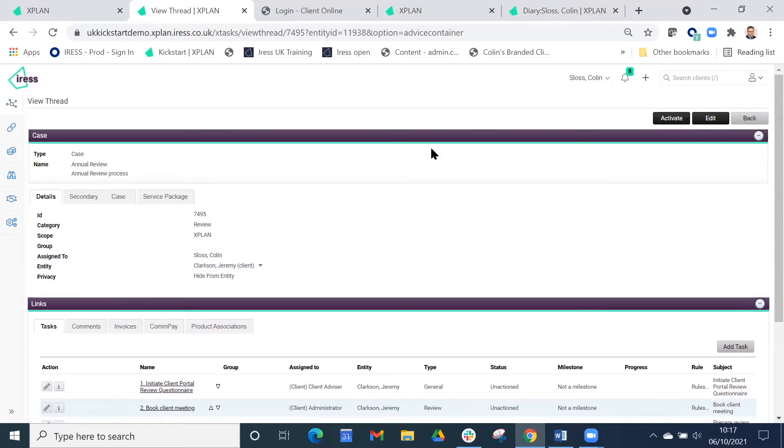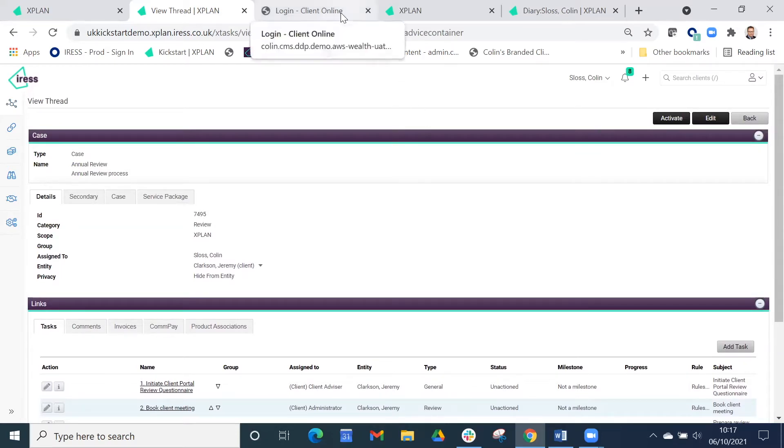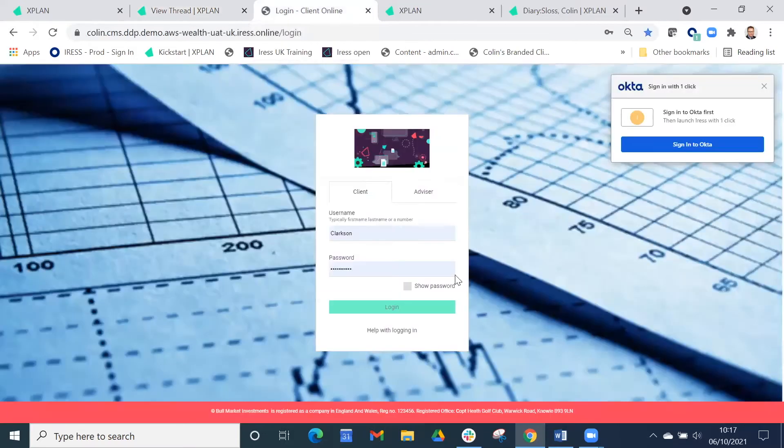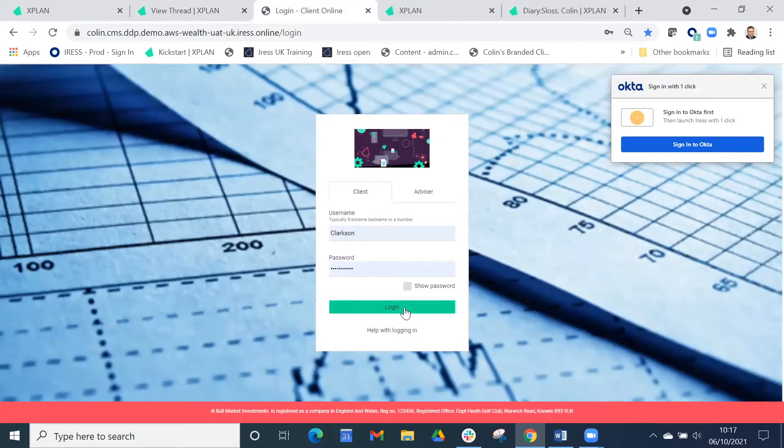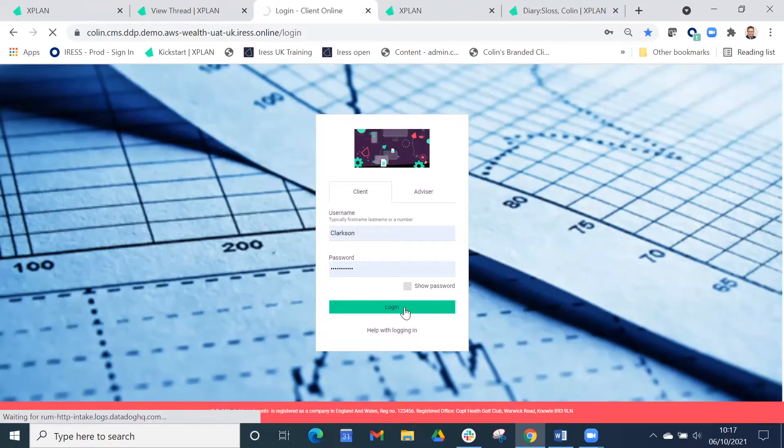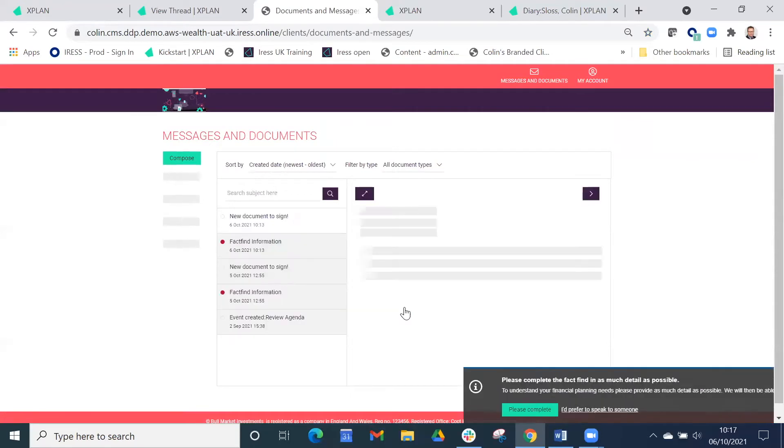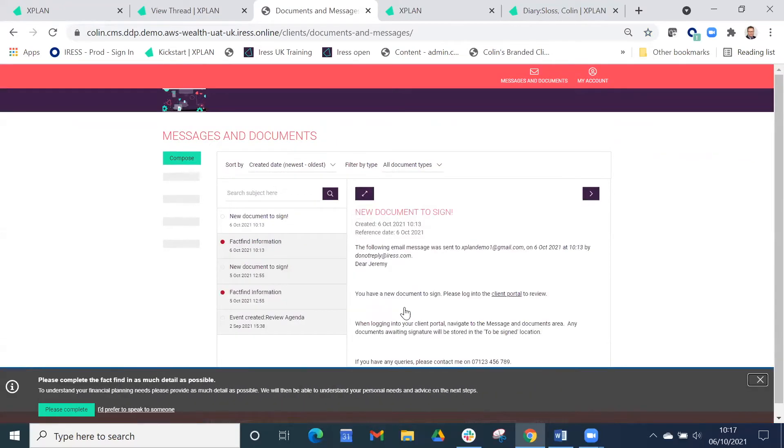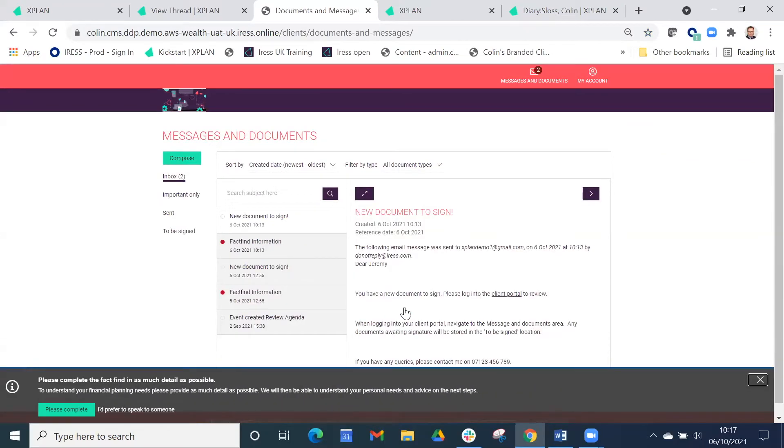So the first step in that chain was to get the client to complete their review check-in. Mr. Clarkson logs in to the branded client portal. This is available as an app for additional costs or as the web application. It's free of charge as part of the X-Plan package, all branded up with your corporate colors and logo.